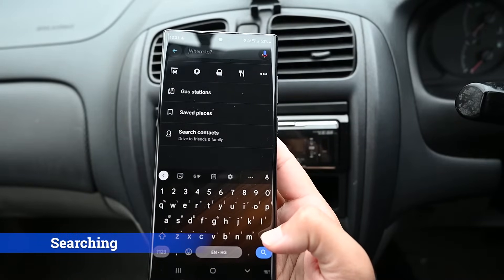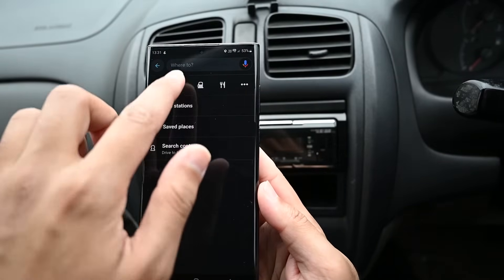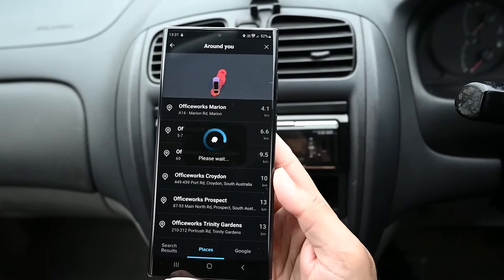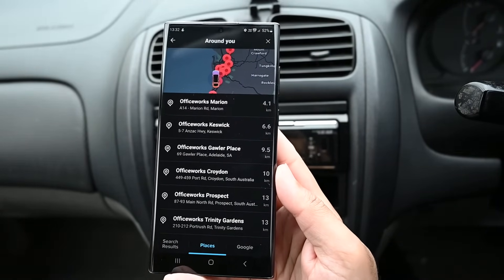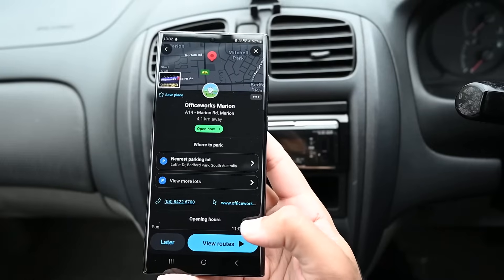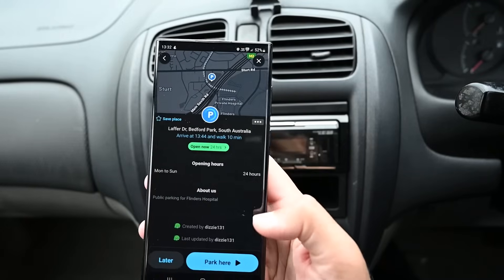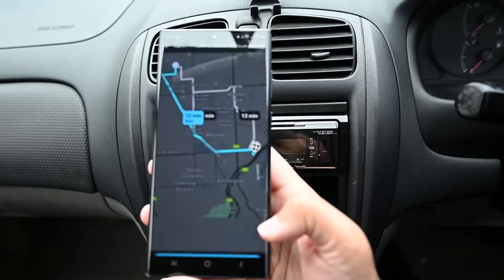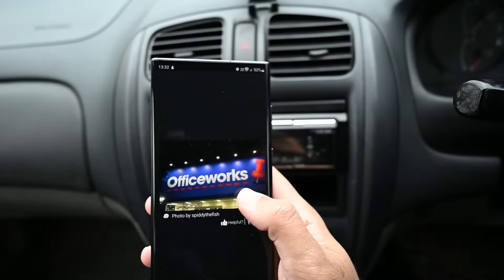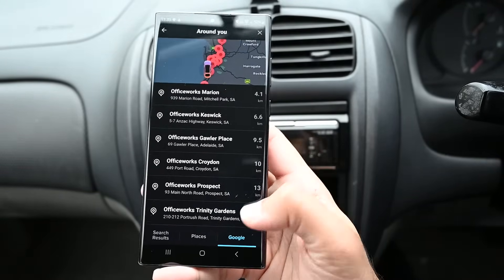You can voice search for places or type in keywords. The search screen also lets you find fuel stations, restaurants and parking nearby. Let's search for Officeworks. If it's a business with many locations, you'll see the list. Tapping on one shows the business information including the phone, website and opening hours. You can tap on the parking button to show nearby parking and navigate there instead. If Waze has a photo of the business, you'll see it here. You can also see Google results in this panel, but I don't see much of a difference to be honest.